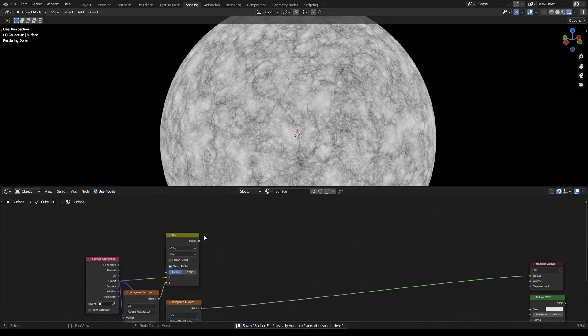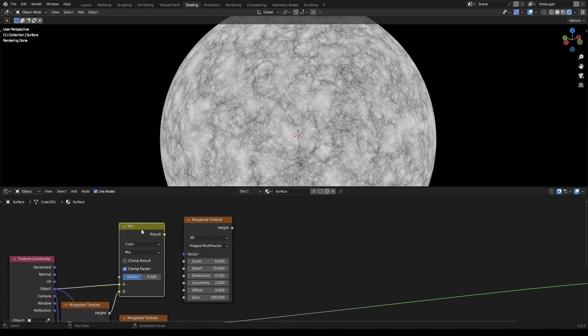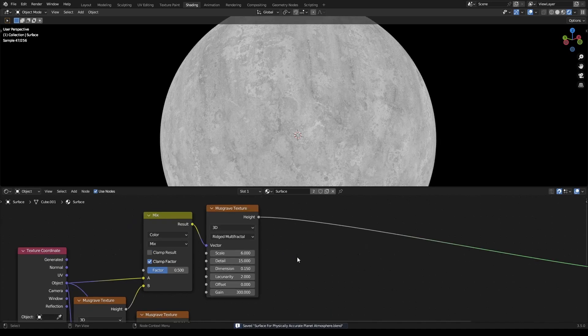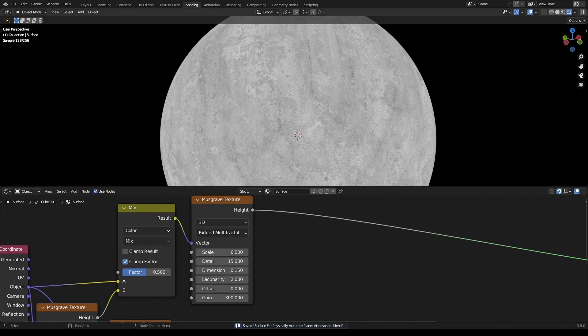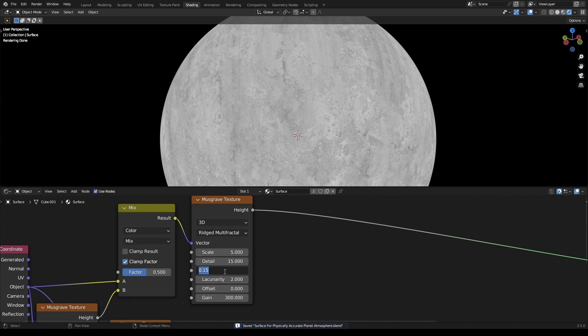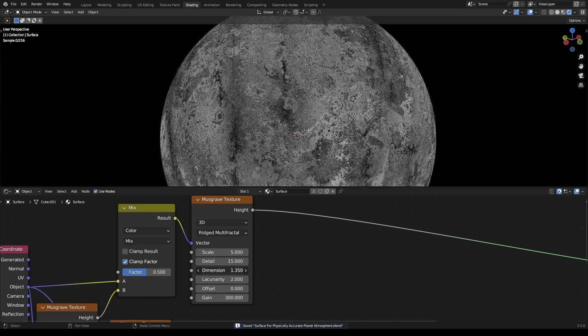Grab another Musgrave texture and put the mix result into the vector. Change the scale to about 5 with a dimension of about 0.25.